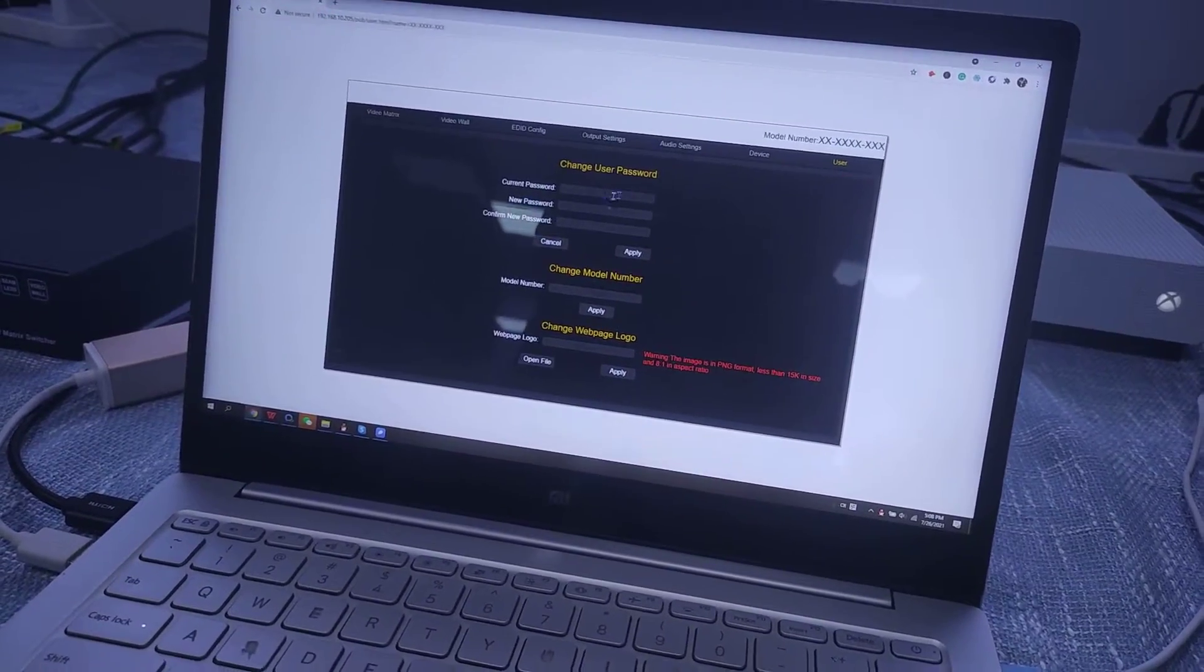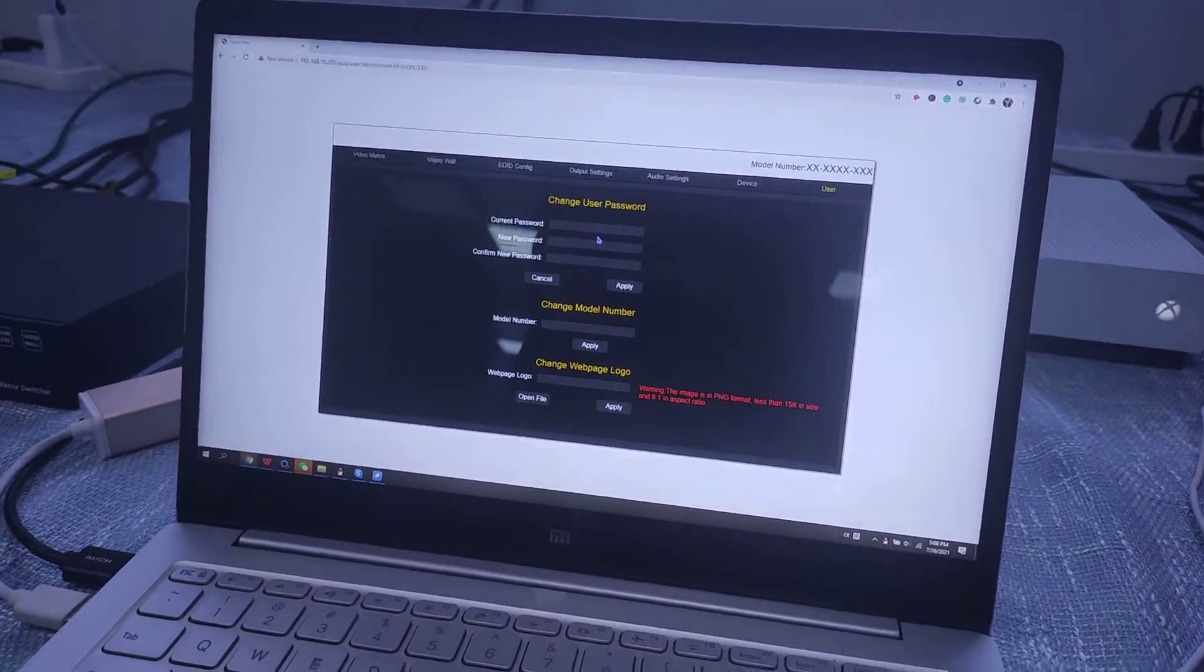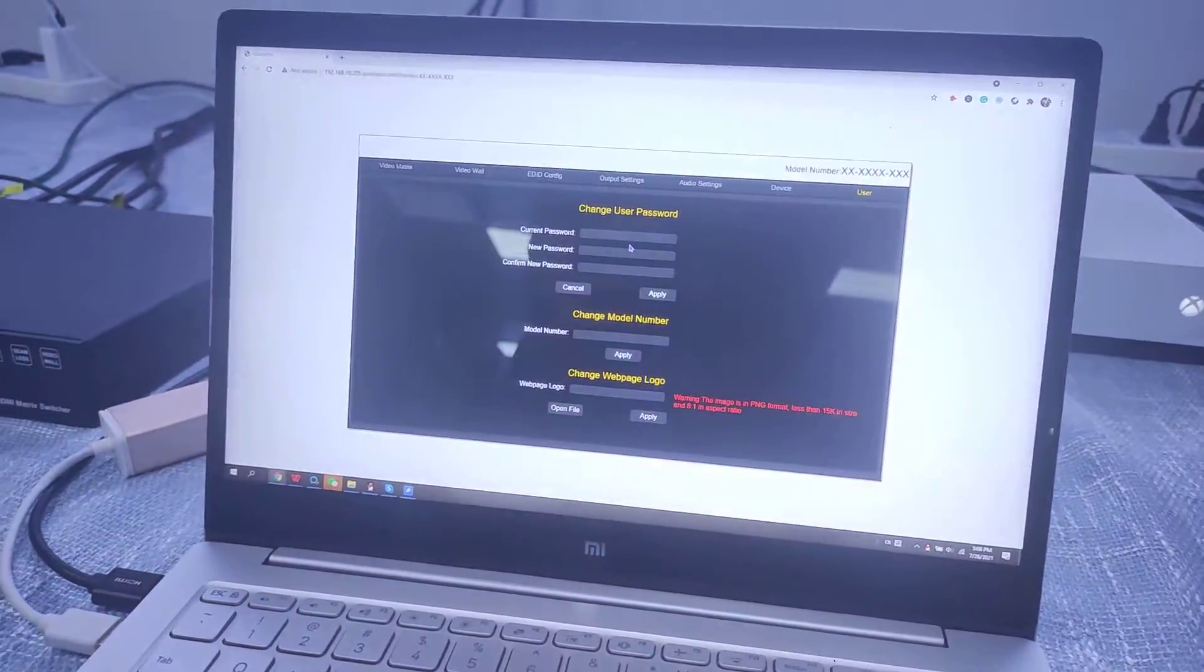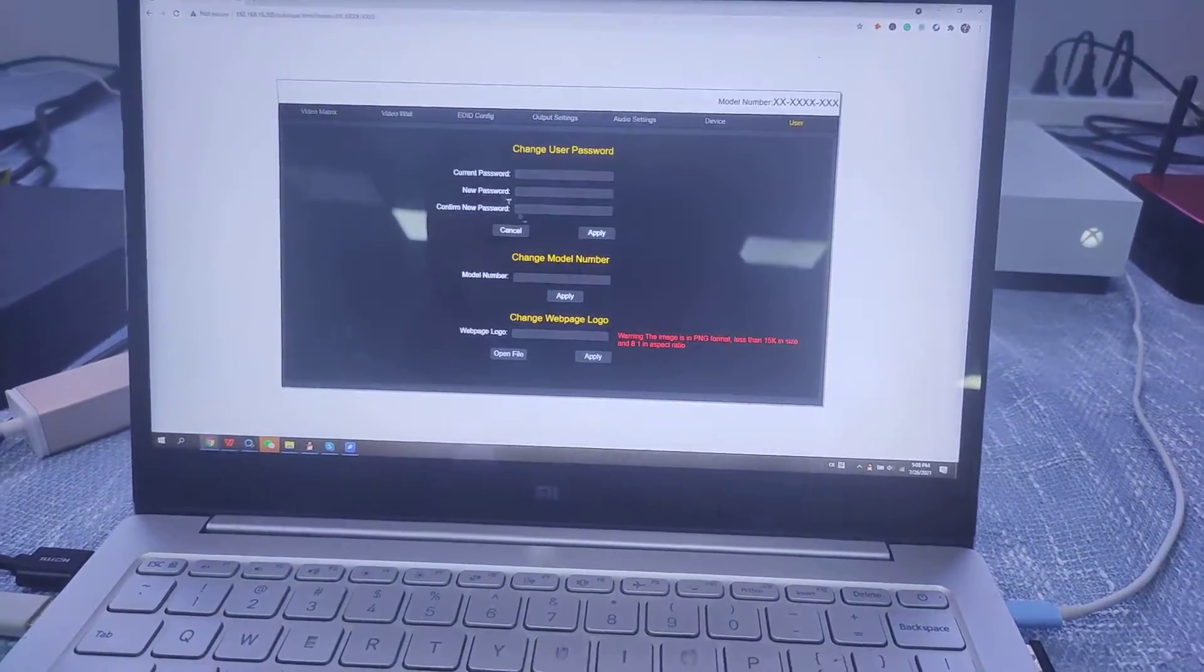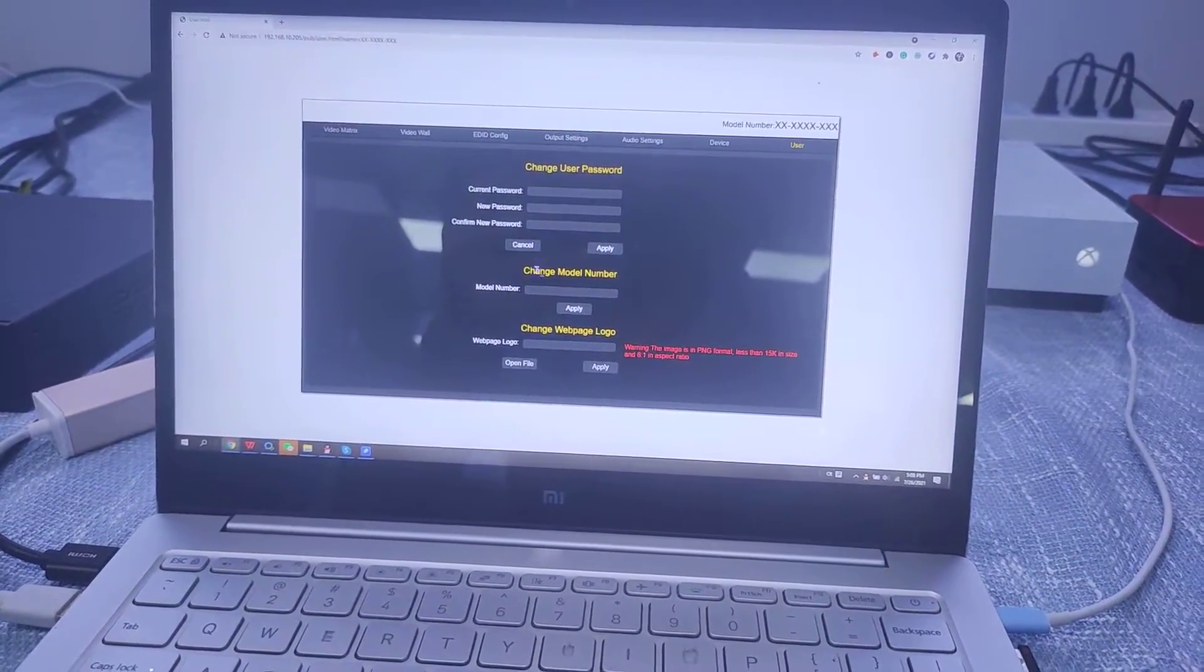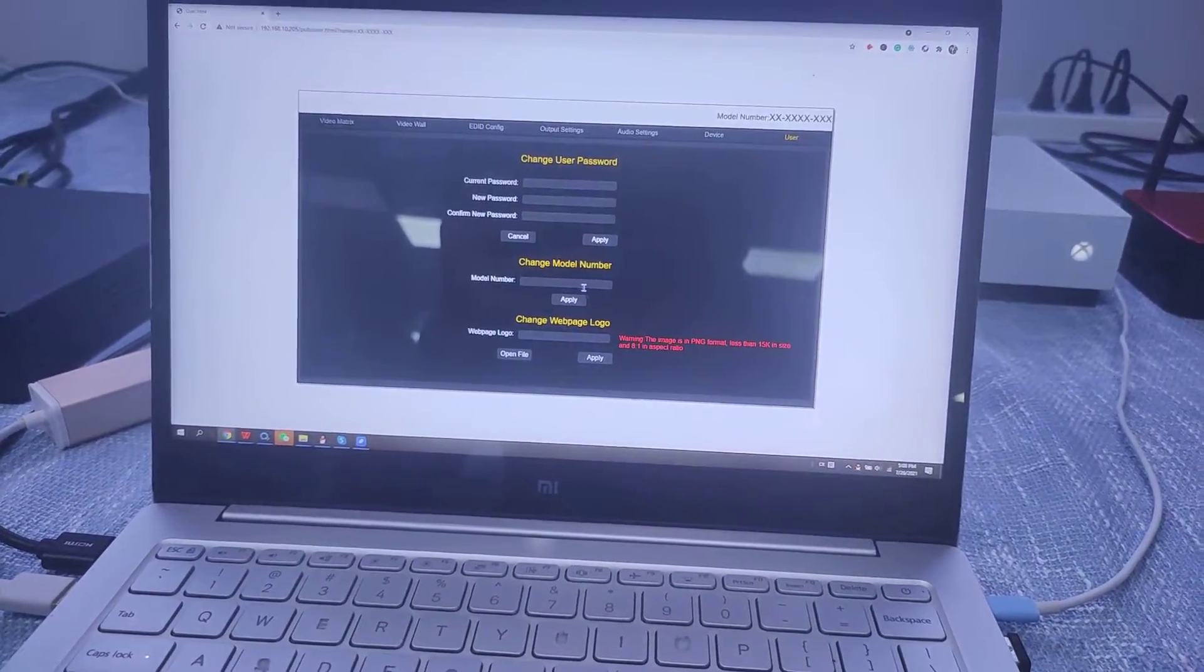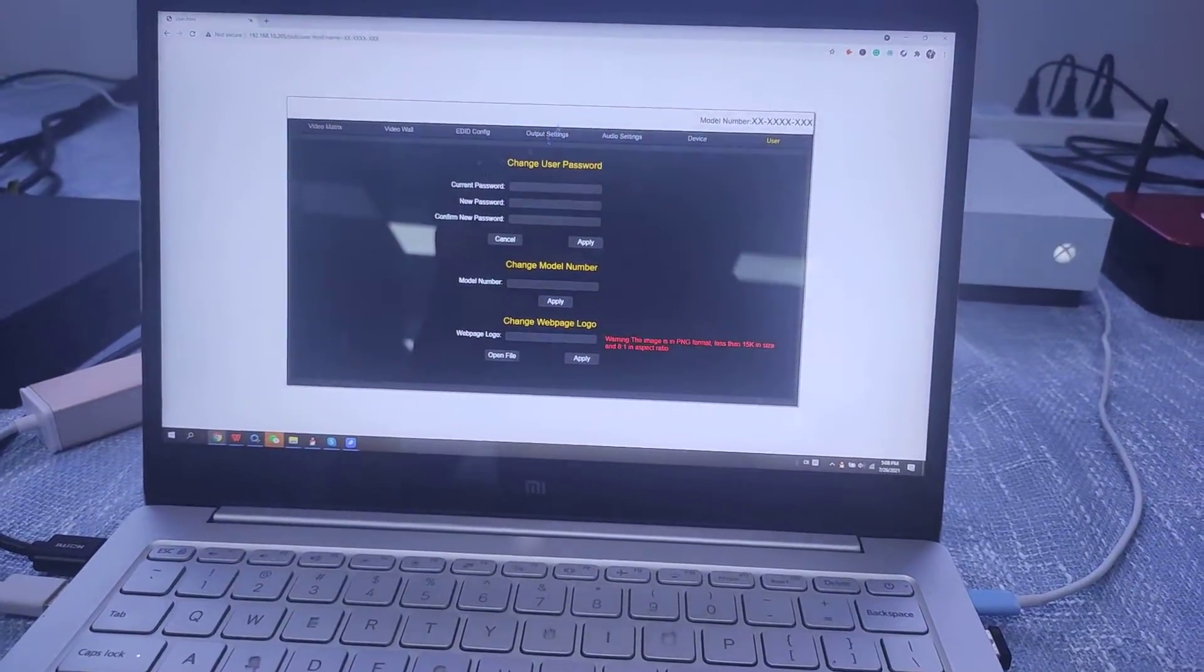And on this one we also can set up the users. We can add a new user, password, and the model number we also can change from here.